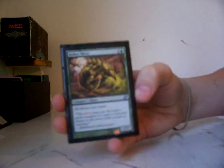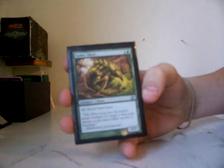Horn sliver. All slivers have trample. All slivers have haste, reflex sliver. It costs 4 for a 2-2. Eh. It's okay.